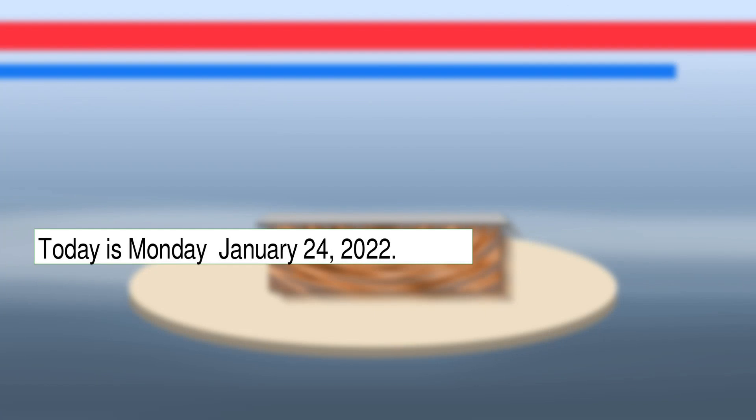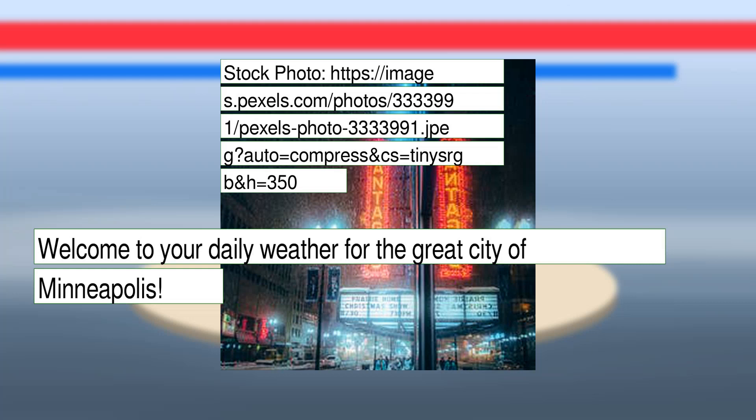Today is Monday, January 24, 2022. Welcome to your daily weather for the great city of Minneapolis.